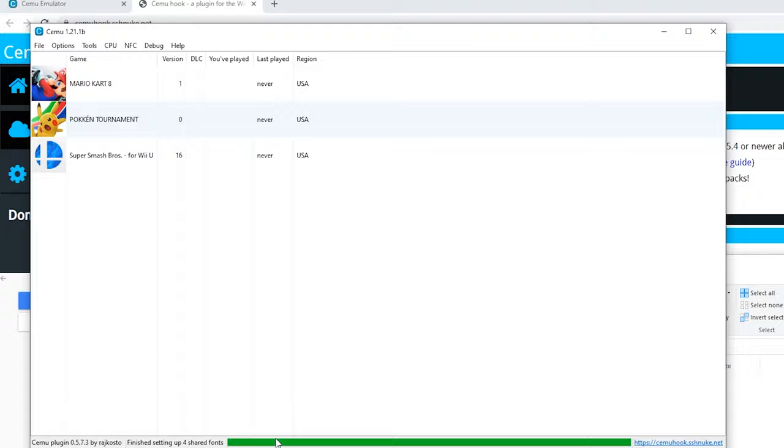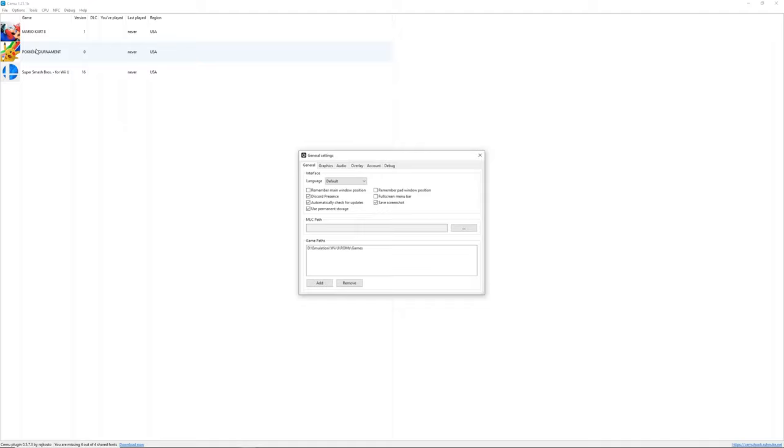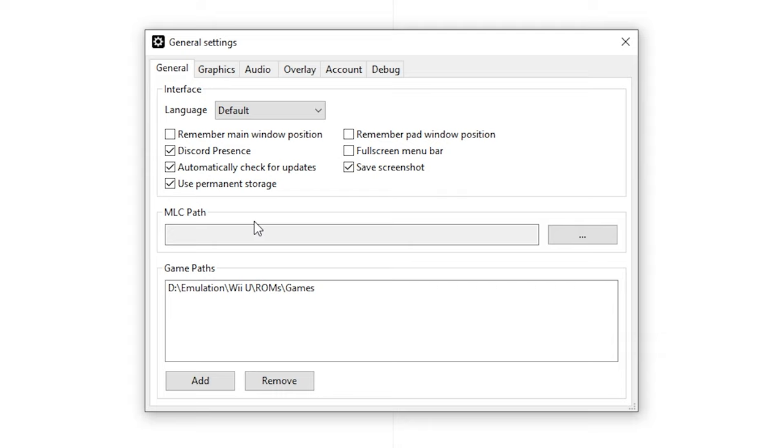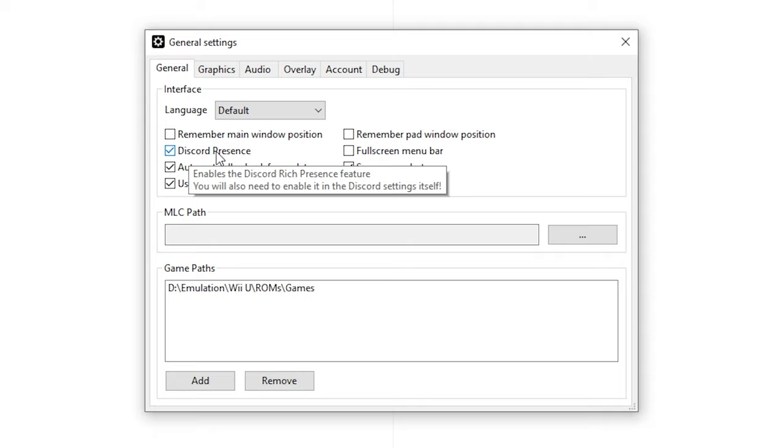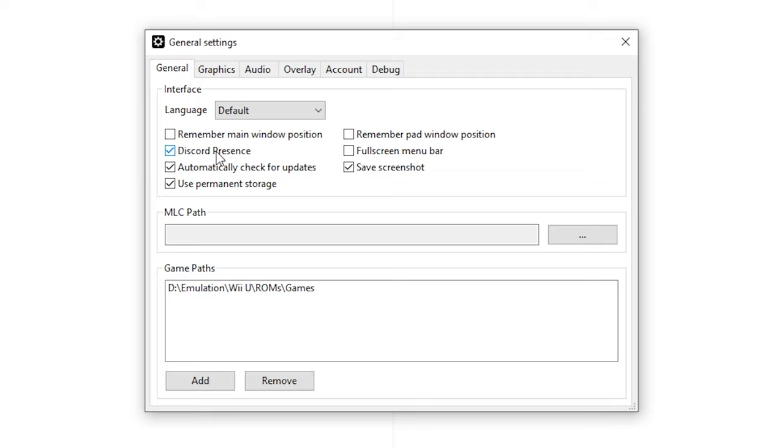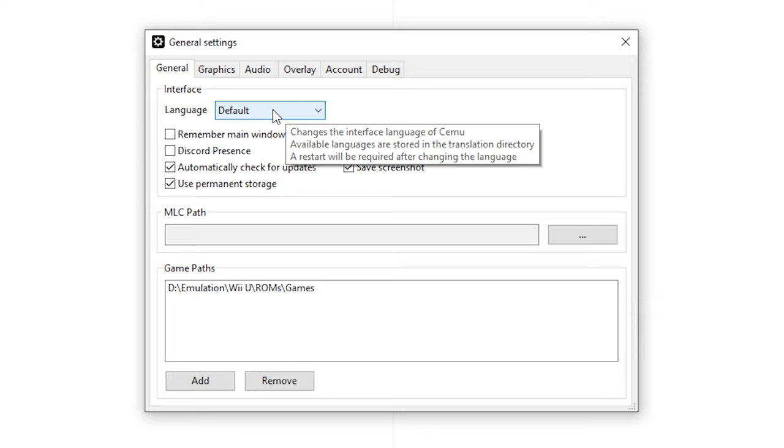First we're going to go to options and general settings. Right here for the general settings there are a few things we might want to change. You might want to disable Discord rich presence. This means if it's enabled people on Discord can see what game you're playing, but if you don't have Discord or don't want this you can disable it. These other settings are up to you. You can also change the language.